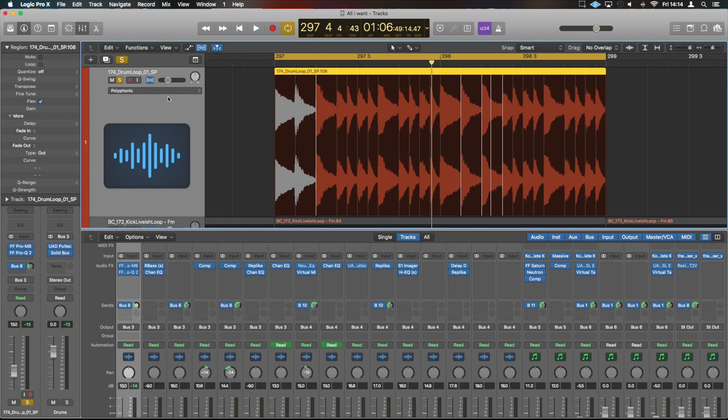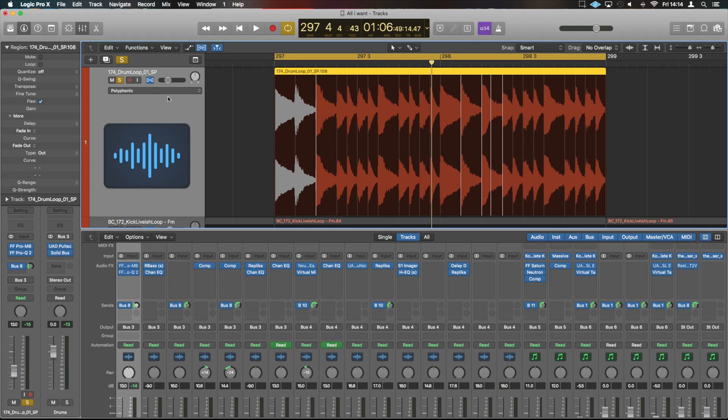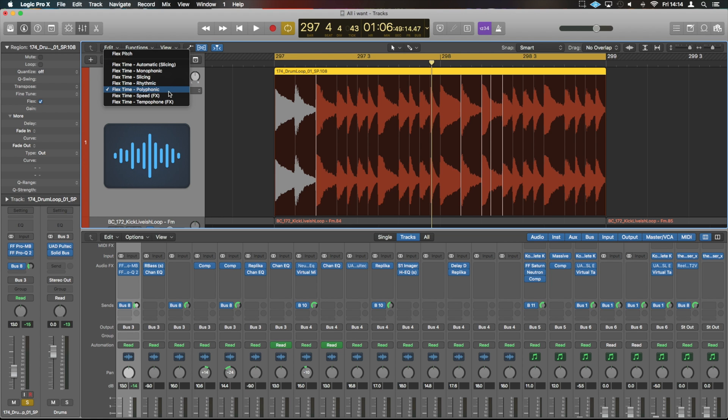Now polyphonic is for more complex material, things that contain chords or perhaps multiple pieces of audio, so a whole mix. If you're looking to time stretch a whole track to fit in with a DJ set, something like that, that's where polyphonic would come into play. And that works very similarly to the rhythmic.